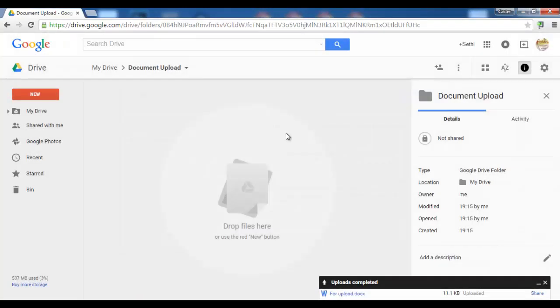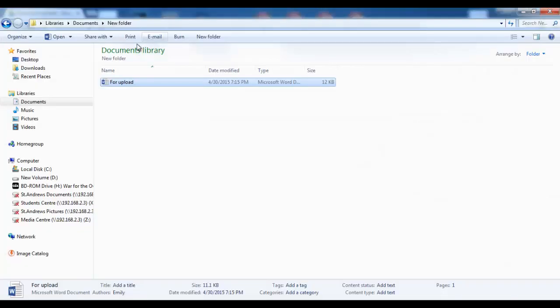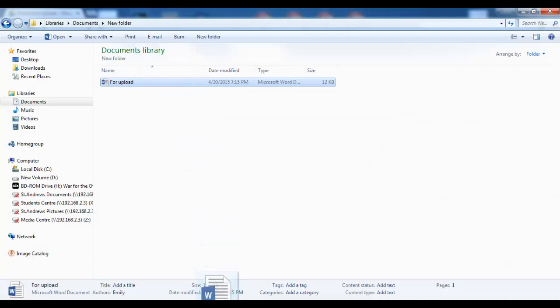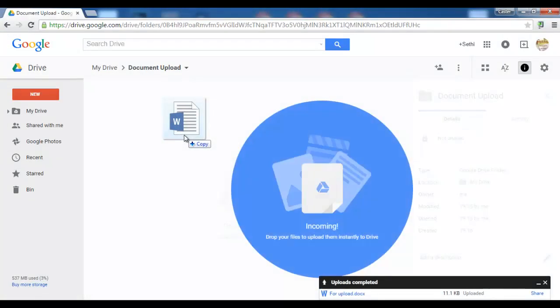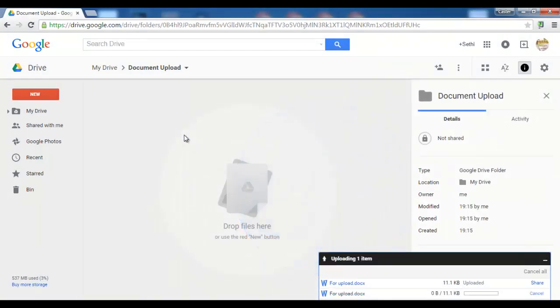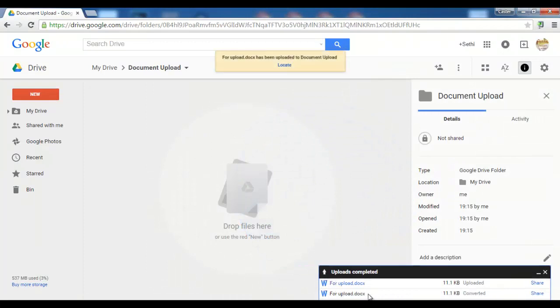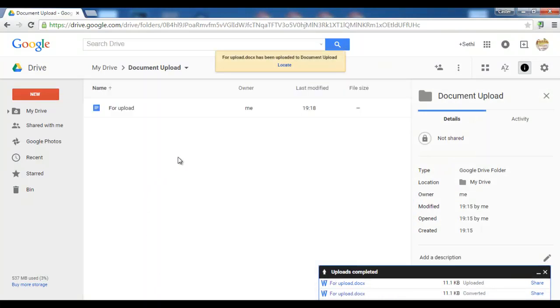Let's have a look at what happens now. Let's take that same file, drag and drop. It is now being uploaded and automatically converted to Google Docs.